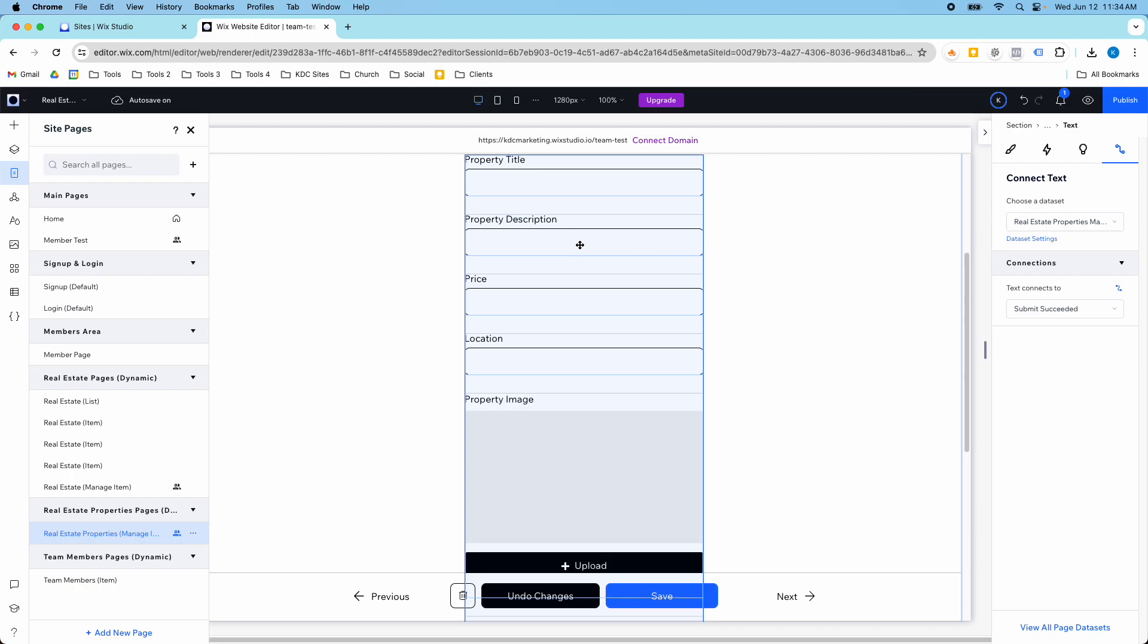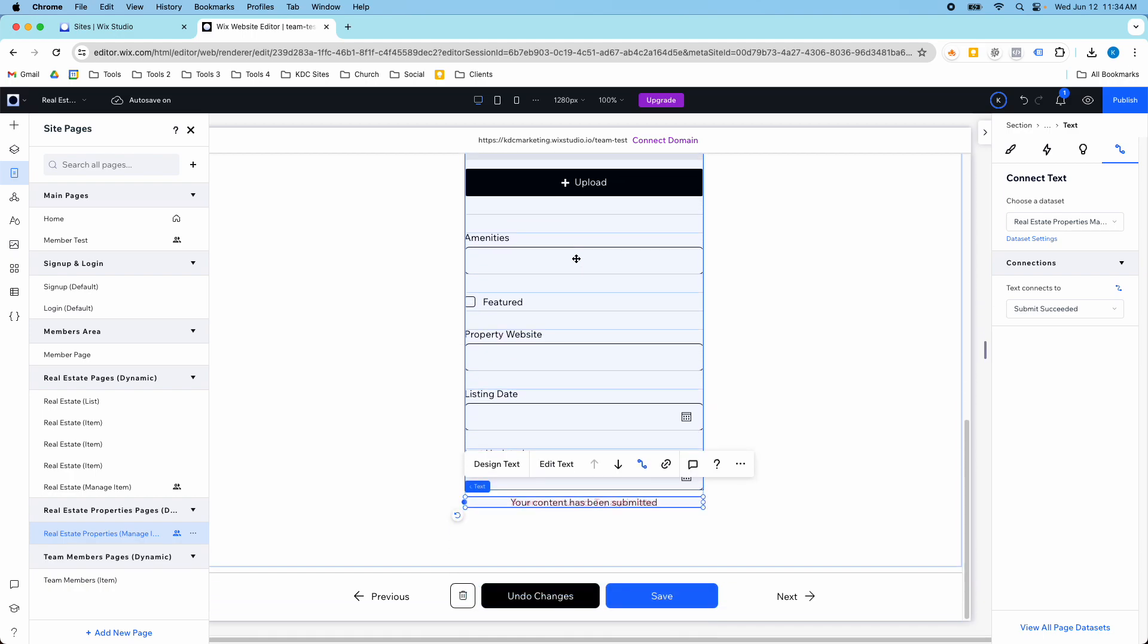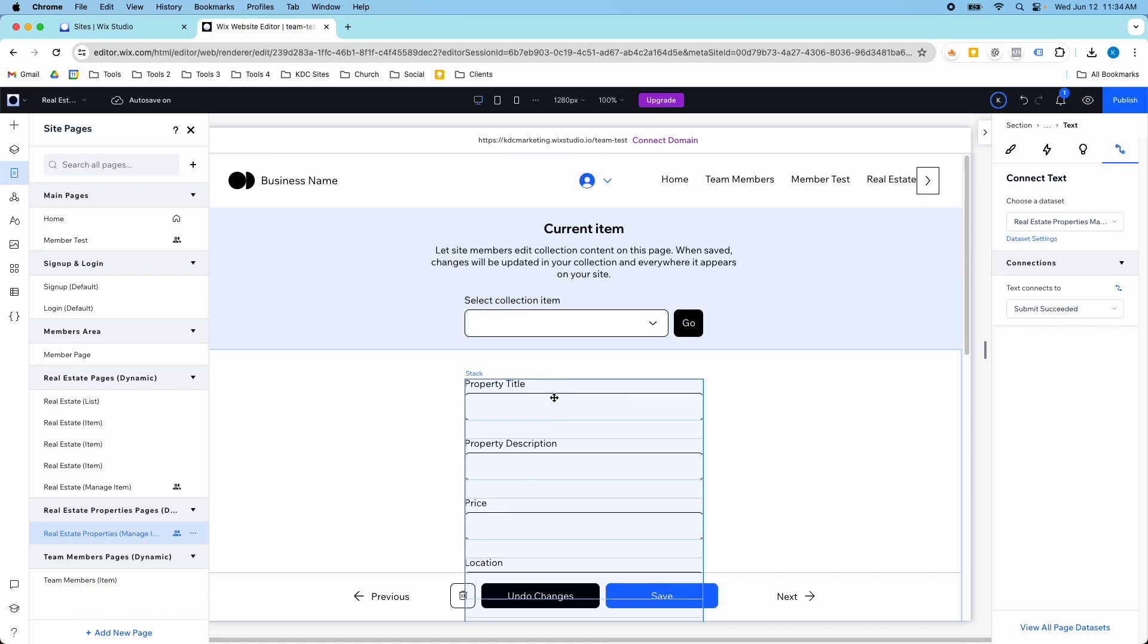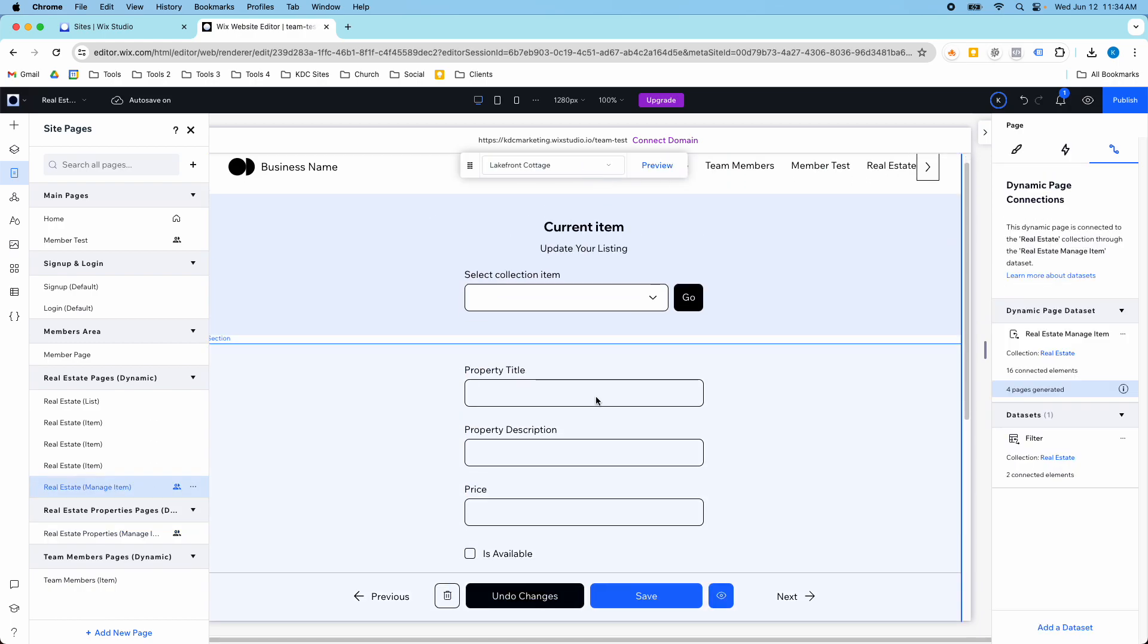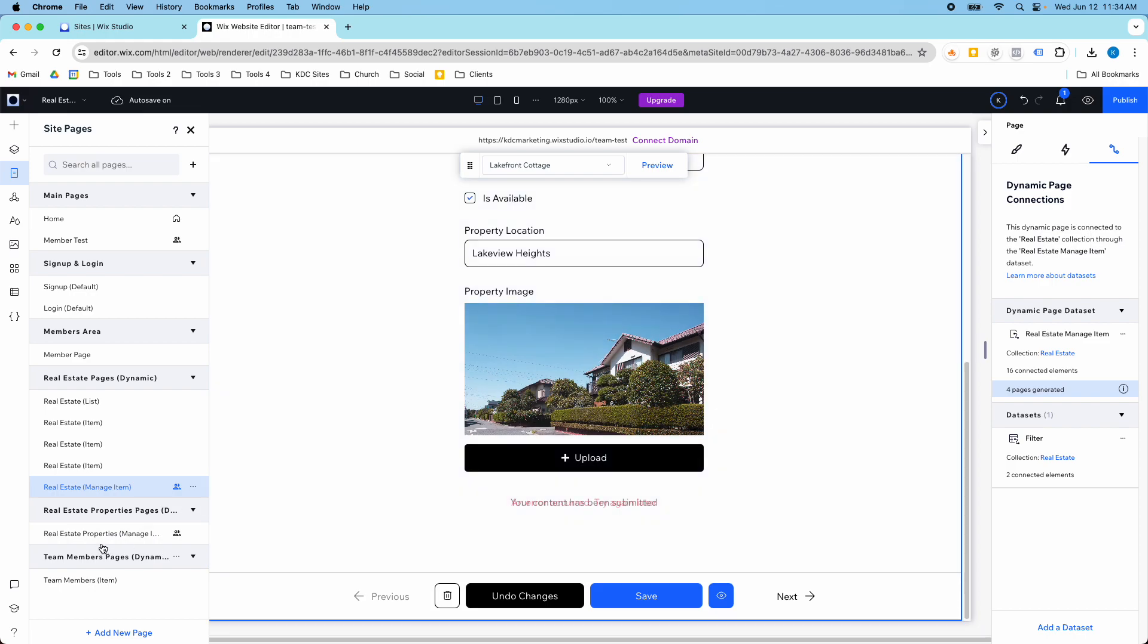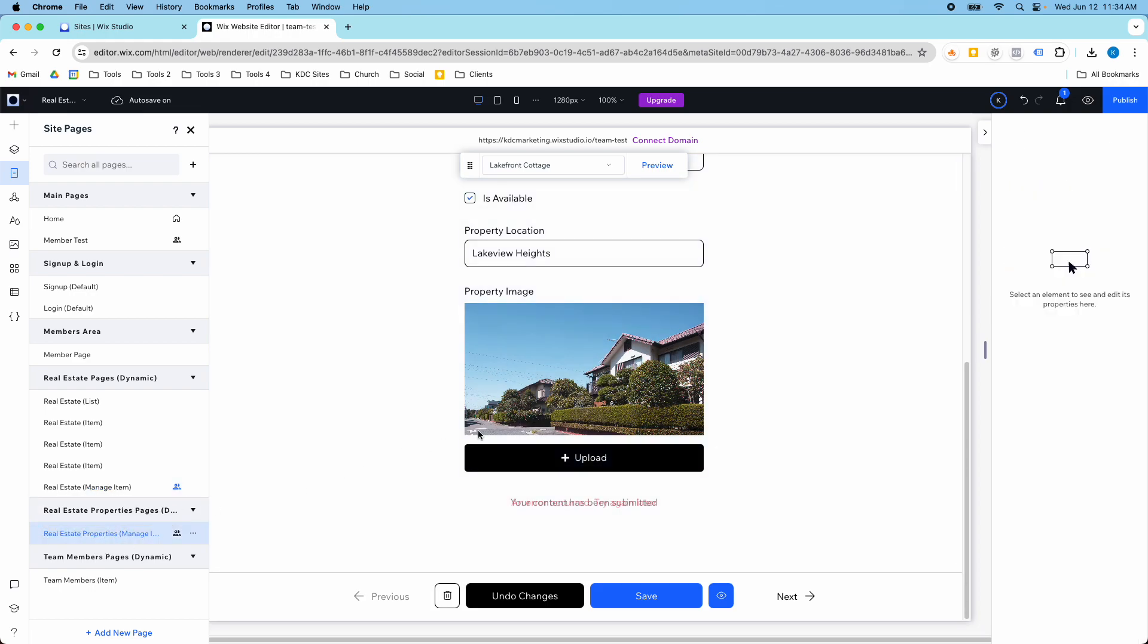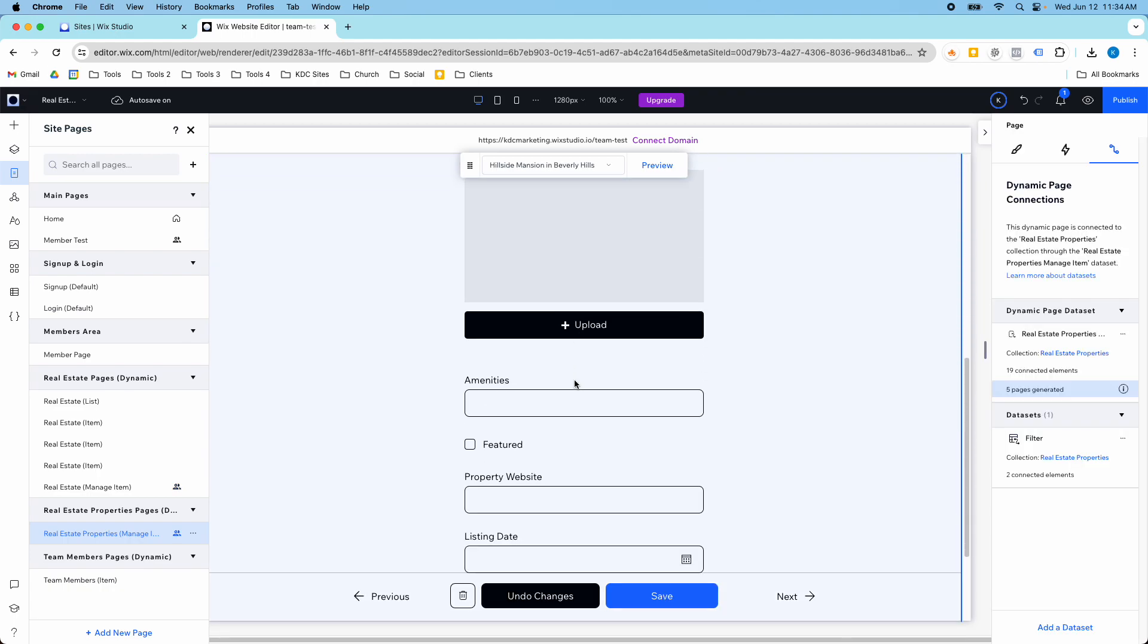Here's all the fields that the collection has. It dynamically pulled these in for me and my page is ready to go. You can tell that from the other real estate one these fields are different. Wix Studio did that for me automatically to pull in all of these properties that my collection has.